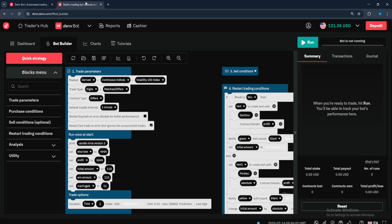The bot continues running this logic based on market data. It can select markets like Volatility 100 Index, apply technical indicators, set trade amounts, use money management, and stop automatically after a win or loss. However, with the D-bot you have to select the market yourself, do your own analysis, select the trade type, contract type, candle interval, martingale, take profit, and stop loss — unless you're using a custom API bot.